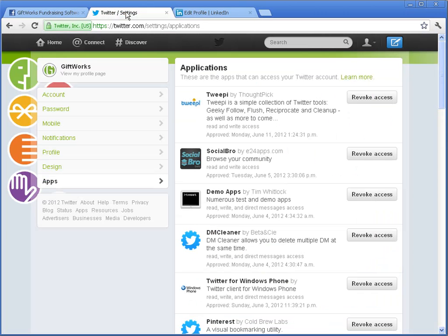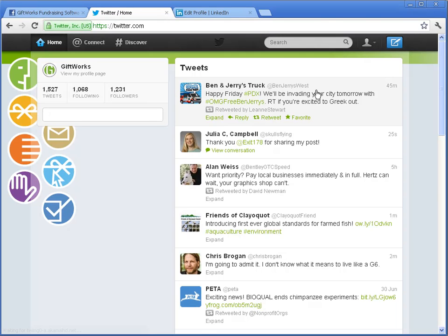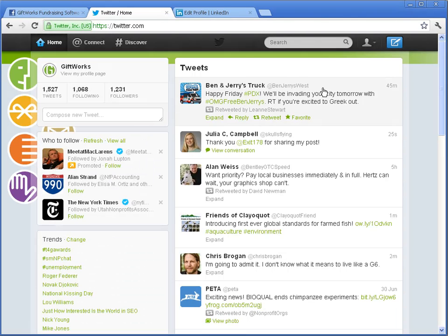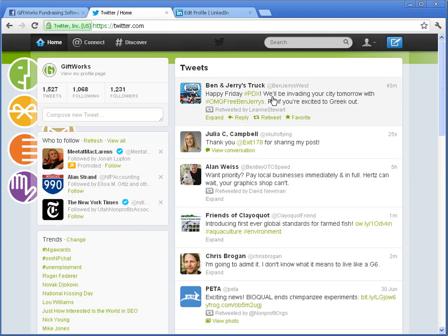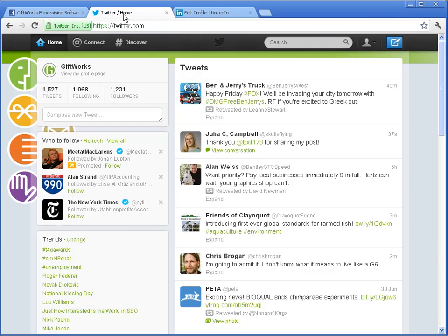I also have a Twitter account. The Twitter account I'm going to be using with Giftworks is actually my organization's Twitter account. Many of you probably have a personal Twitter account and may have an organizational one too. Facebook requires you to have both a personal account and a Facebook page for your organization. With Twitter, you can just have an organizational account — sending out tweets, following other people, and having people follow you.